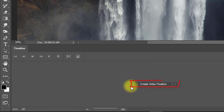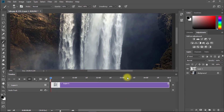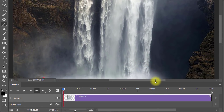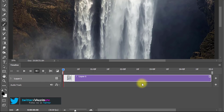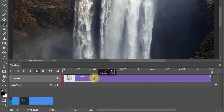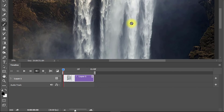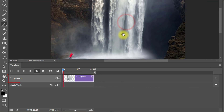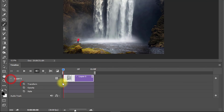Click on 'Create Video Timeline'. Now expand the Layer 1 options. Set your first keyframe on Transform at the position where you want your animation to start.